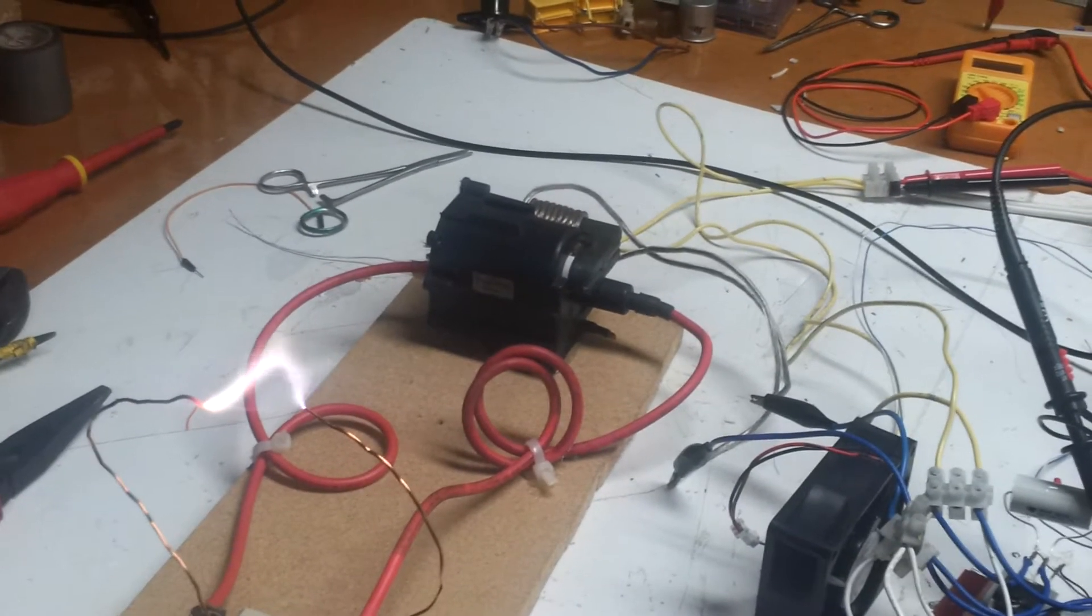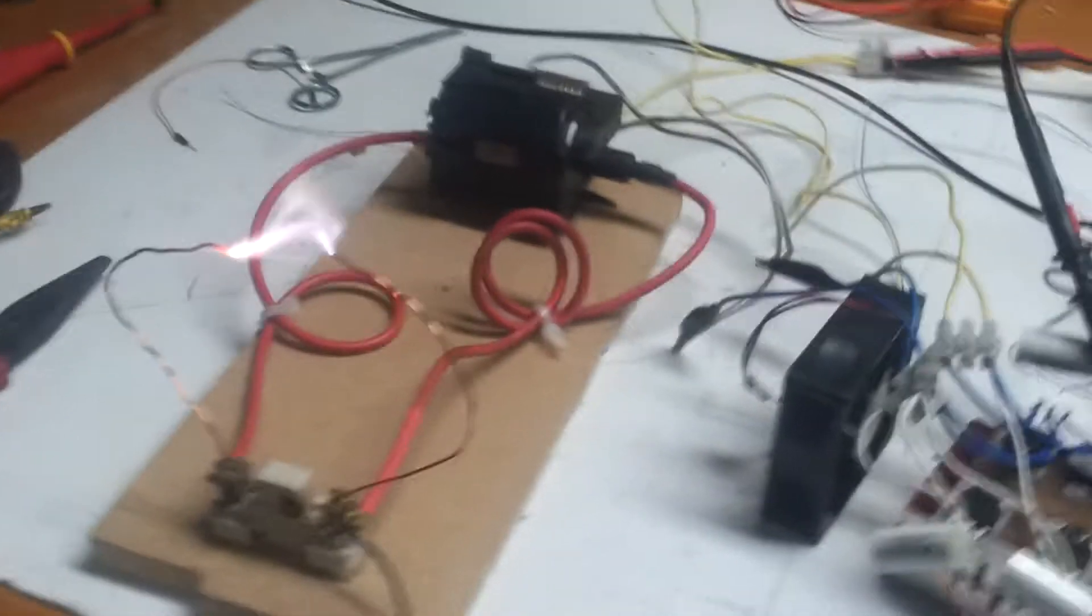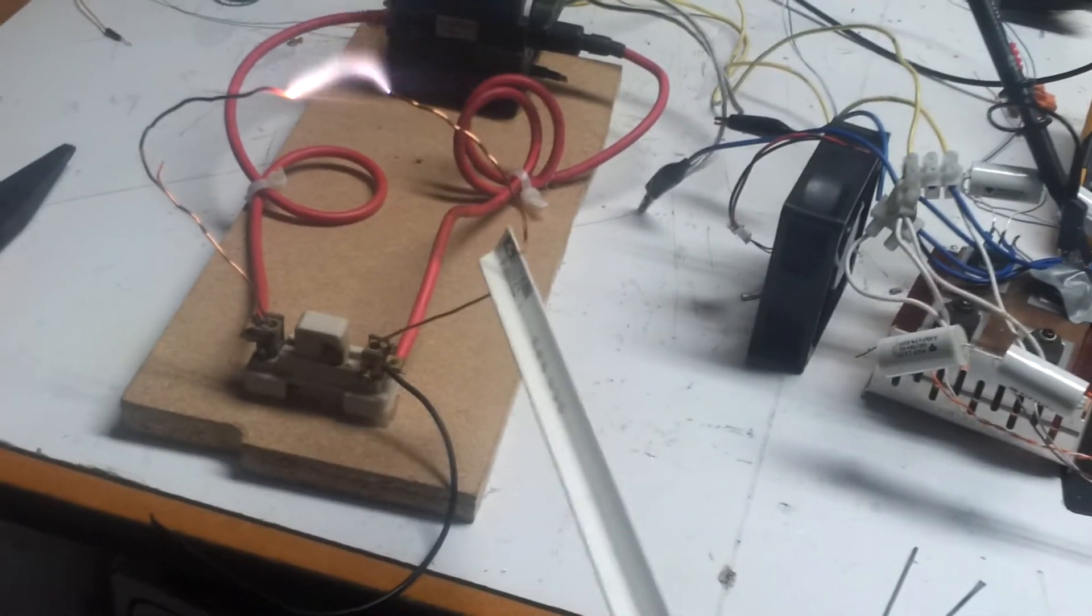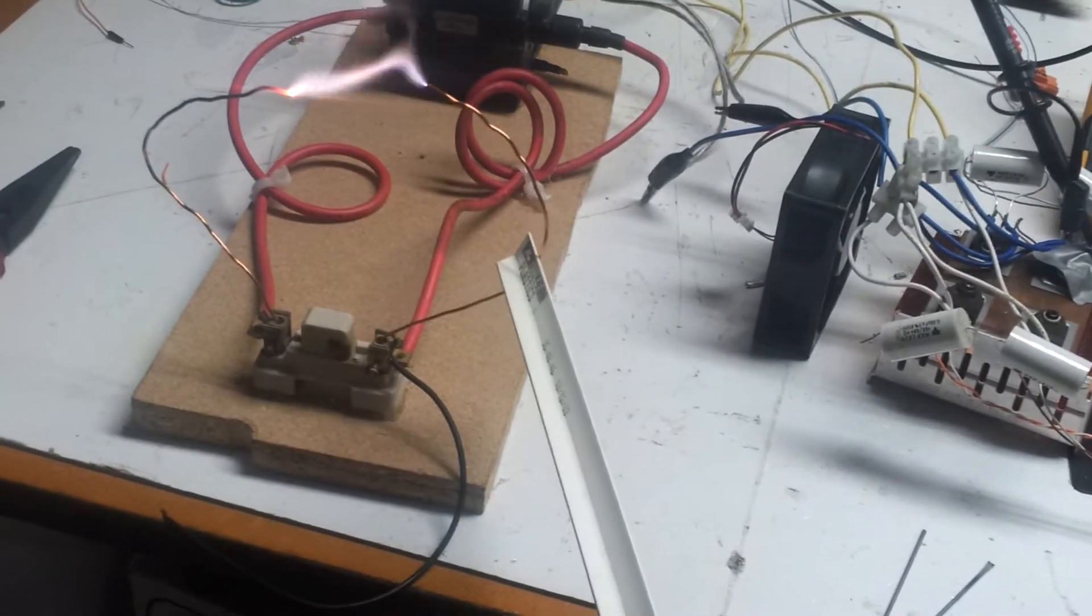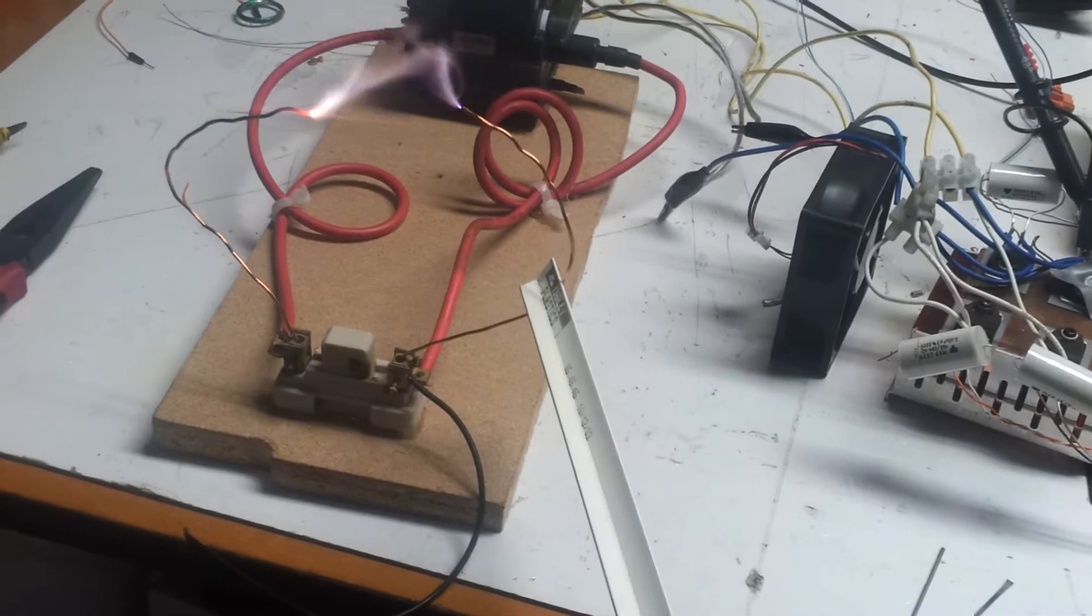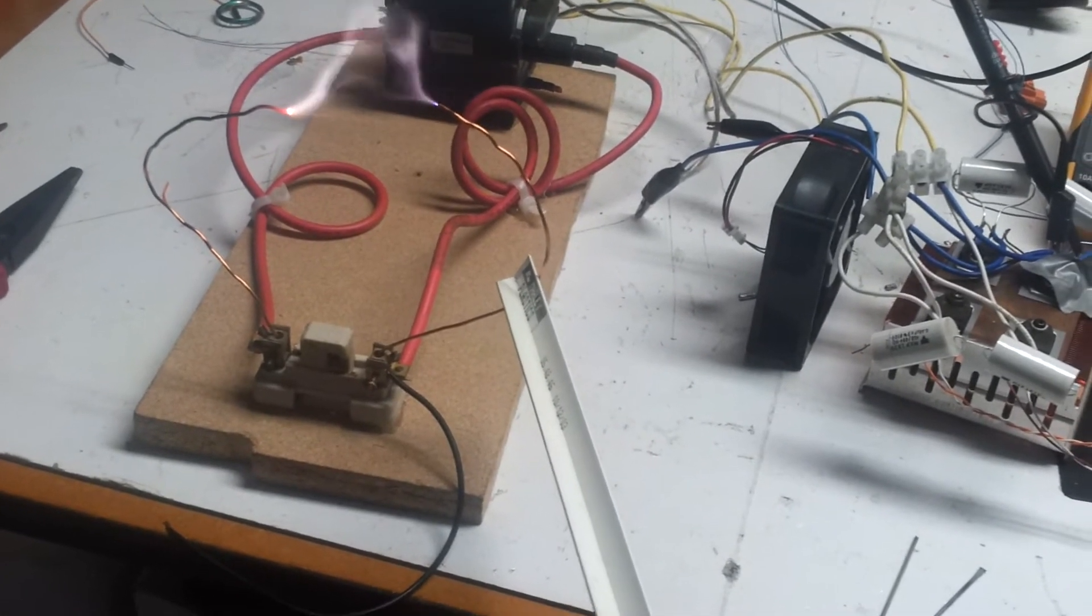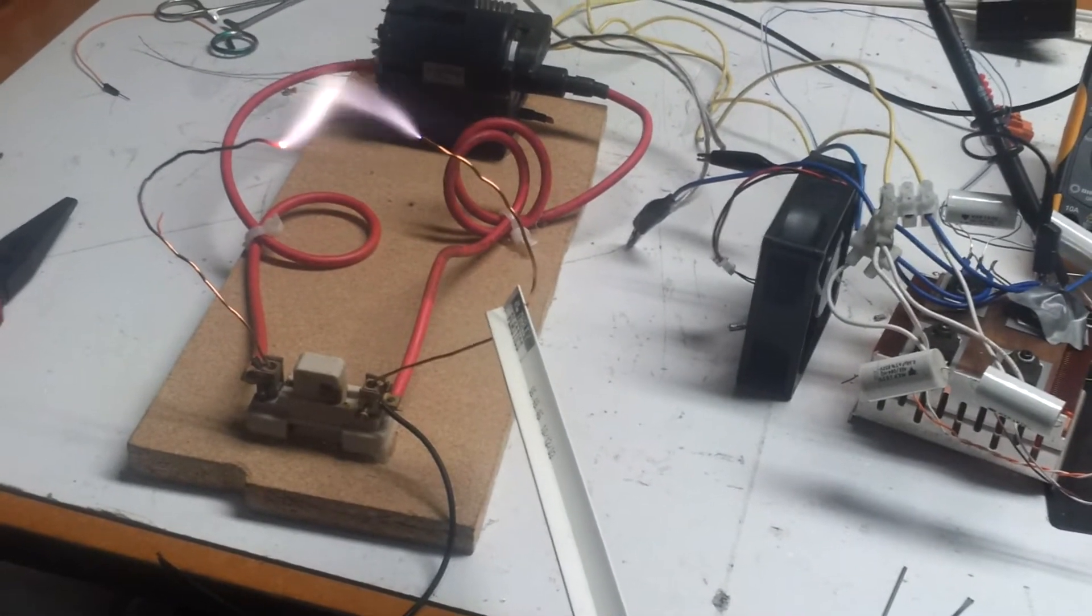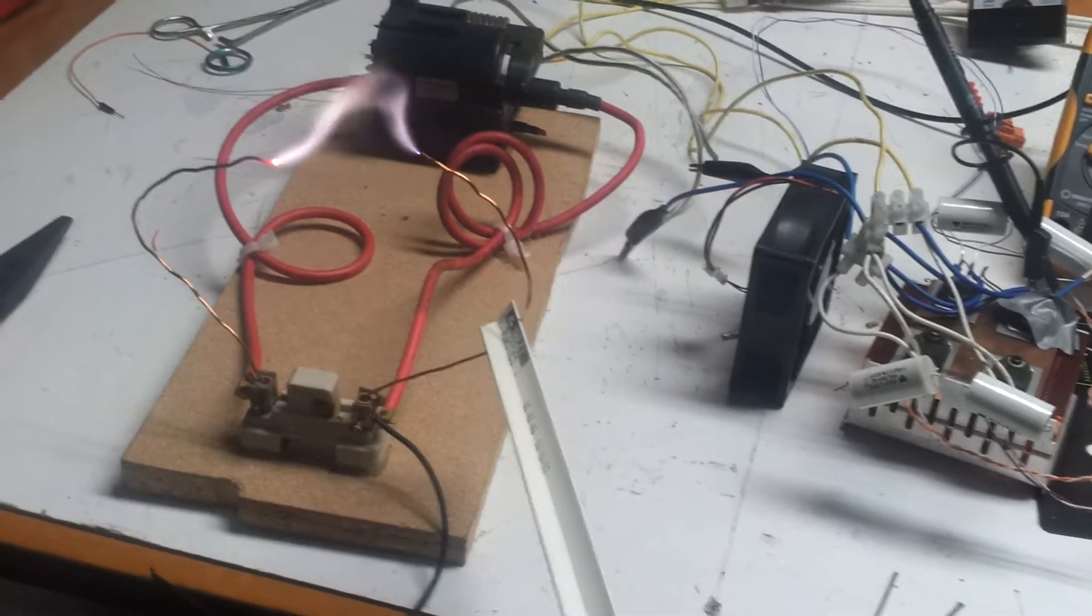Should do 100 volts. Still 35 degrees, 2 amps there. That's 3 amps. Still only 35 degrees.